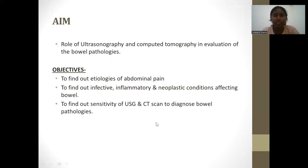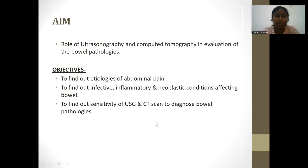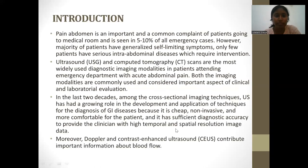The aim of this study was to evaluate the role of ultrasonography and computed tomography in evaluation of bowel pathologies. The objectives were to find out the etiologies of abdominal pain, to identify infective, inflammatory, and neoplastic conditions affecting the bowel, and to determine the sensitivity of USG and CT scan in diagnosing bowel pathology.